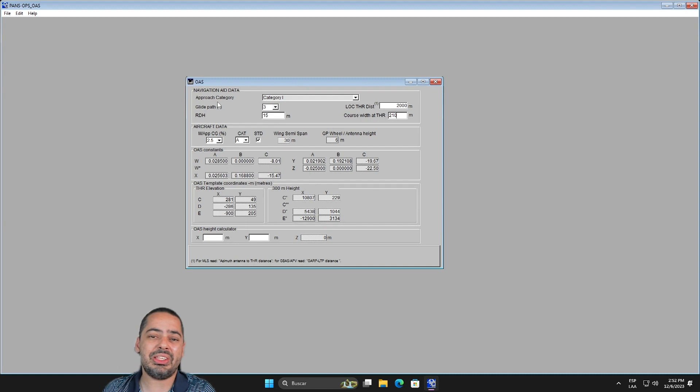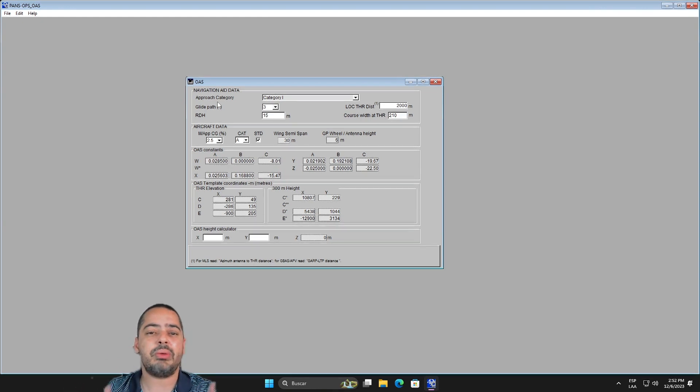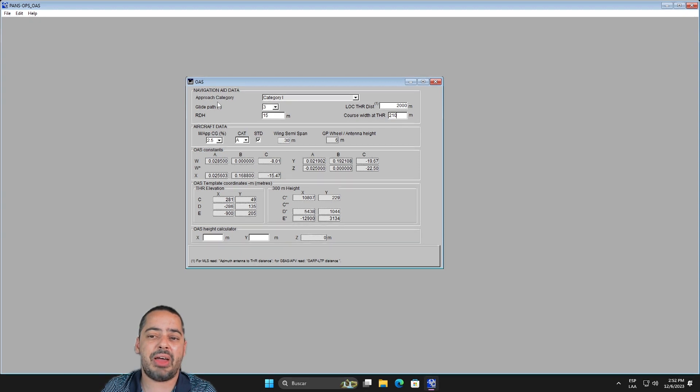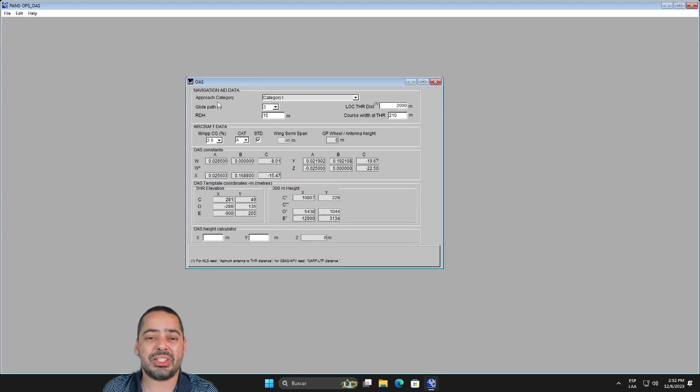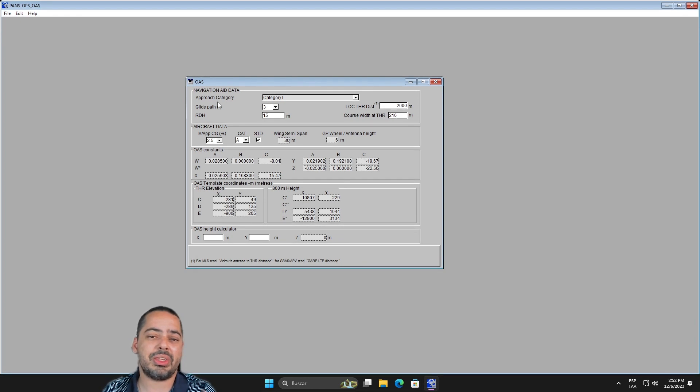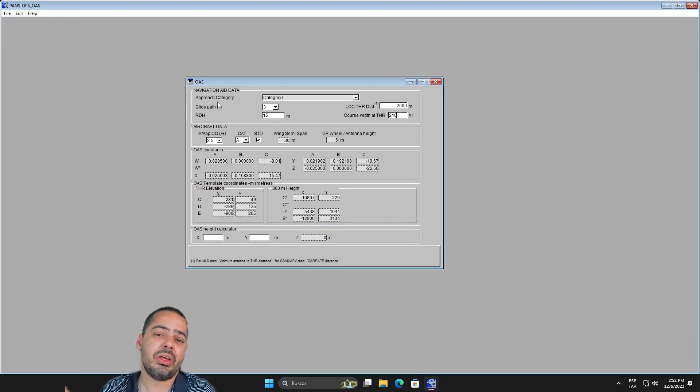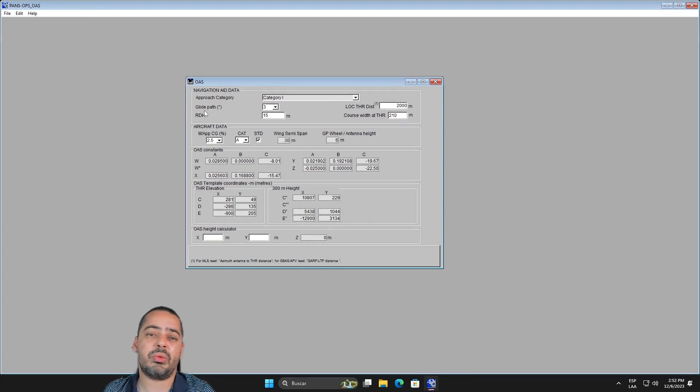So hopefully this will help you out installing the software if you got access to it. Now please do not ask me if I have access to the installer, because I do, but I do not provide it outside to anybody. So unfortunately you will need to look for it on your own. So thank you for watching this video.